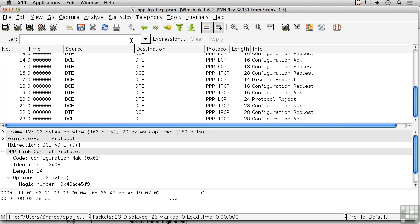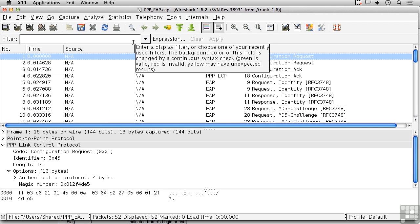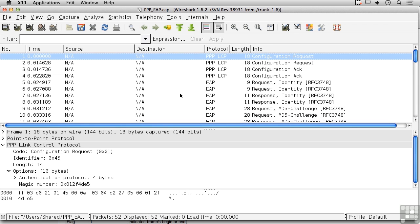PPP is capable of doing this connection setup, but what we really want is to be able to authenticate both ends so that we know the right users are making use of this service. Here's a different capture showing PPP with the extensible authentication protocol, or EAP. You can also use the challenge handshake authentication protocol, CHAP, with PPP to provide authentication, but in this capture they happen to use EAP rather than CHAP.